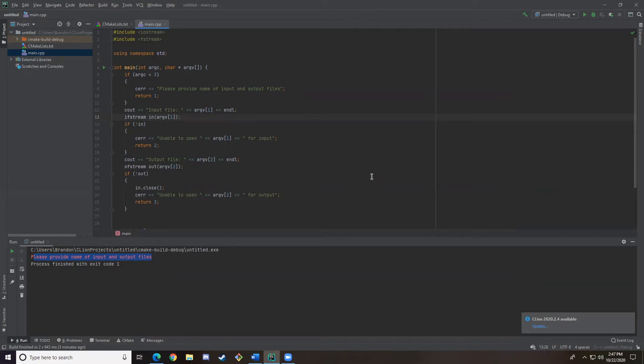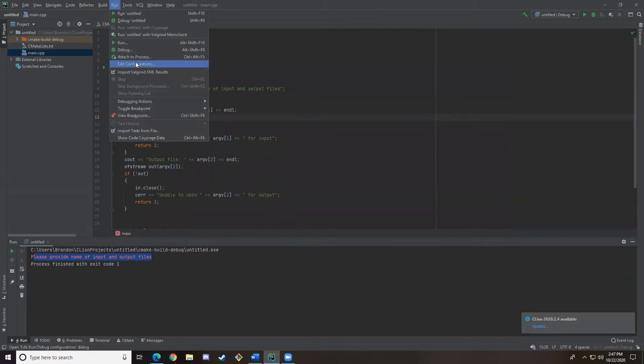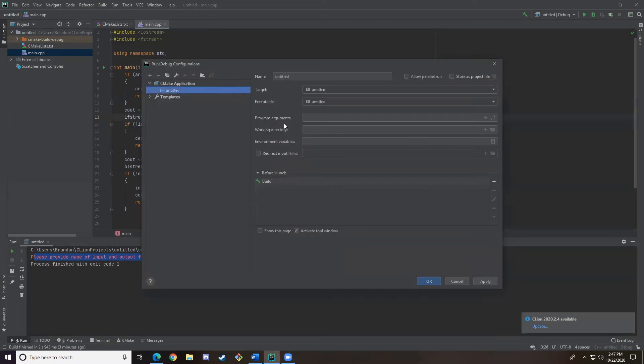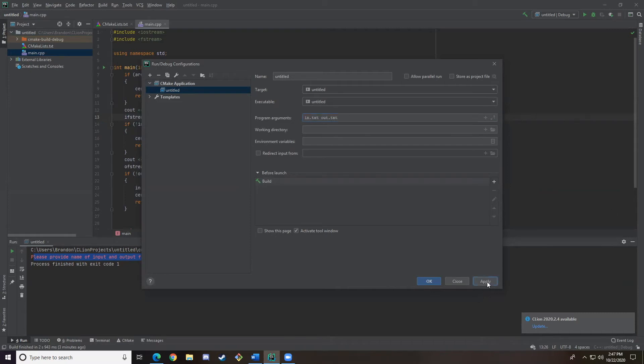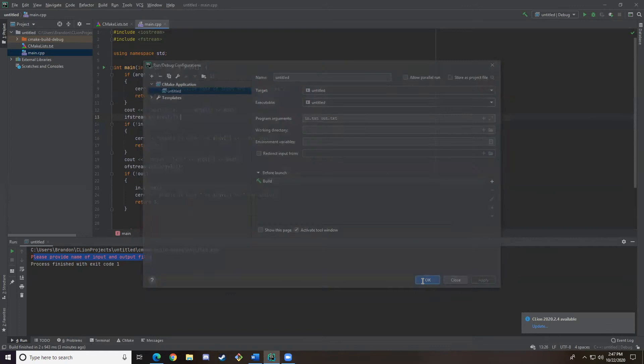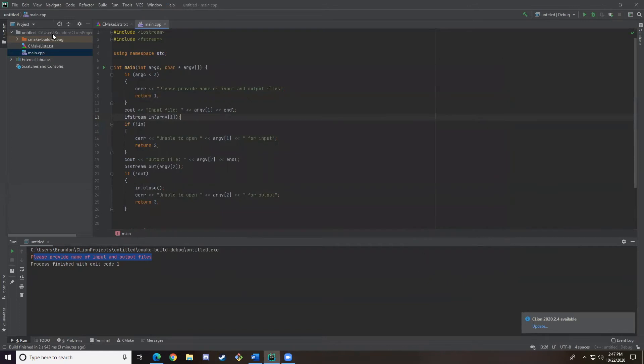Next we're going to do CLion. So it's going to be pretty similar. Up here at the top you're going to click Run, and then click Edit Configurations. We're going to put the program arguments in. They're going to be the same in.txt and out.txt. And if we click Apply, it should have now been applied.